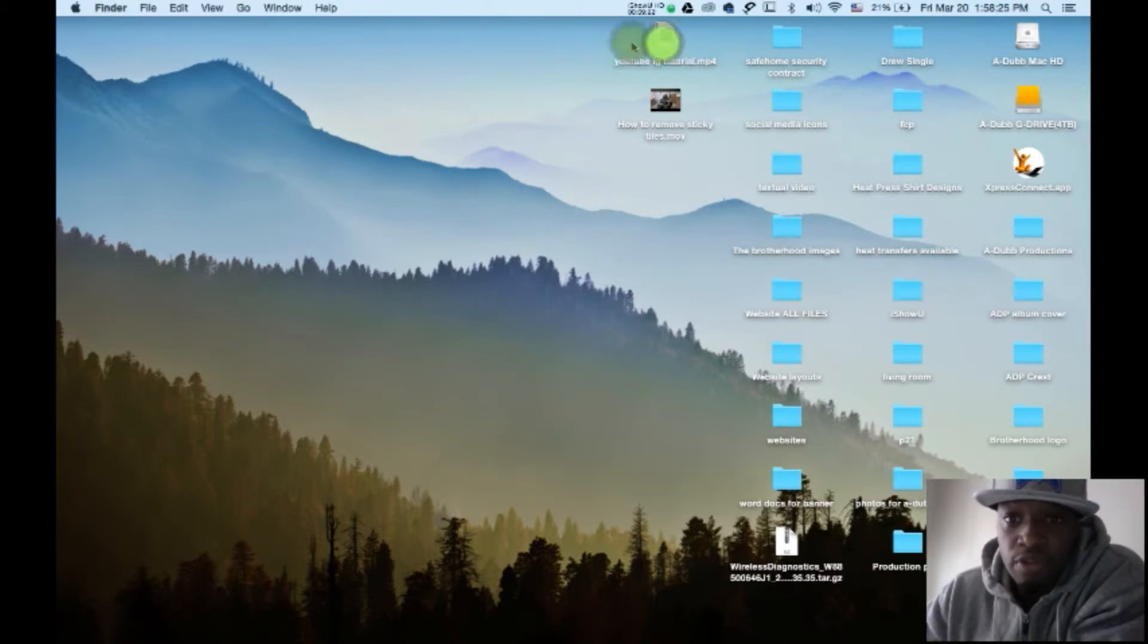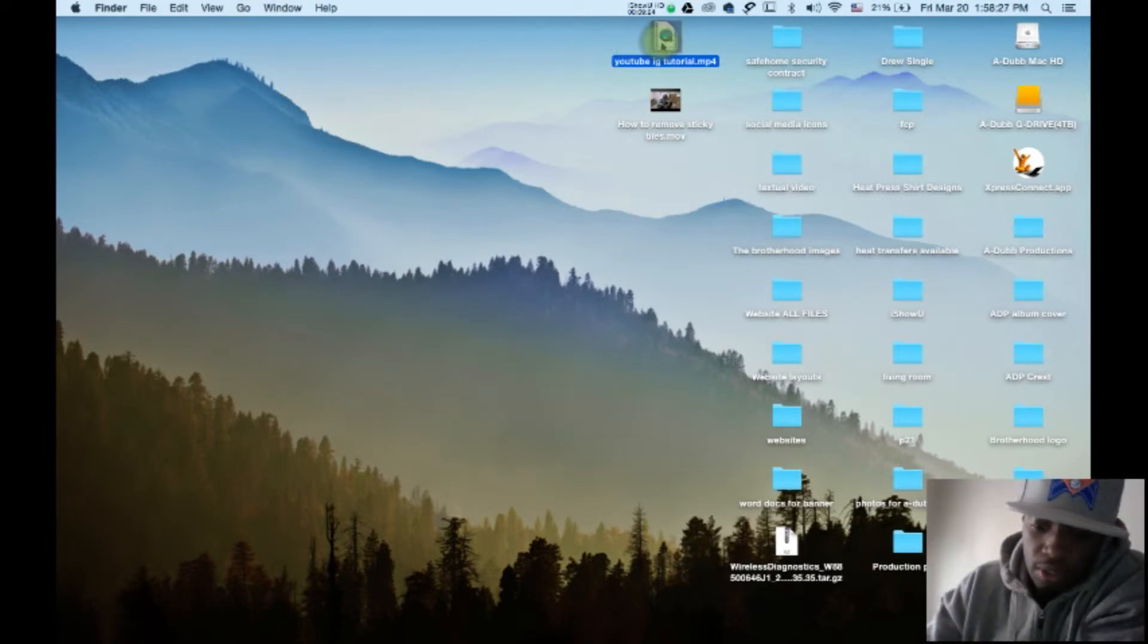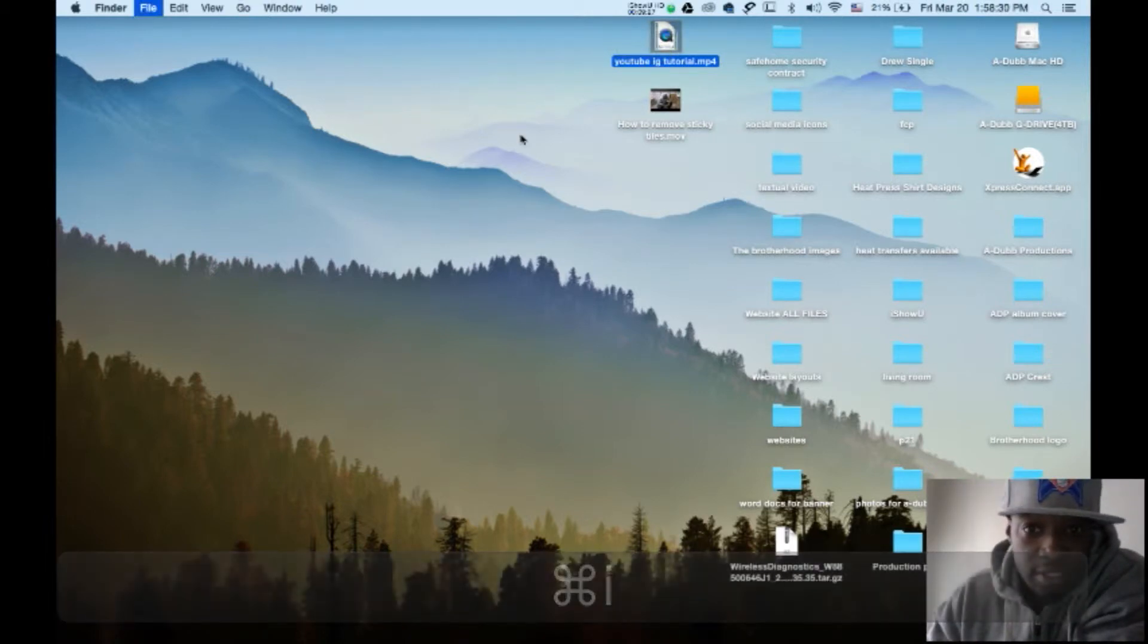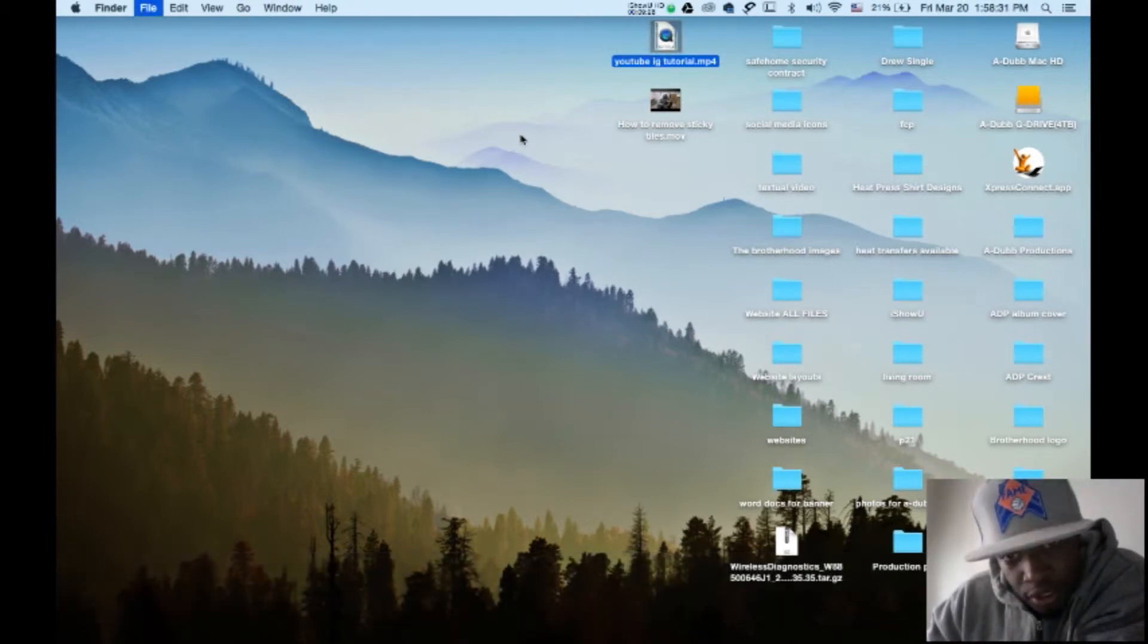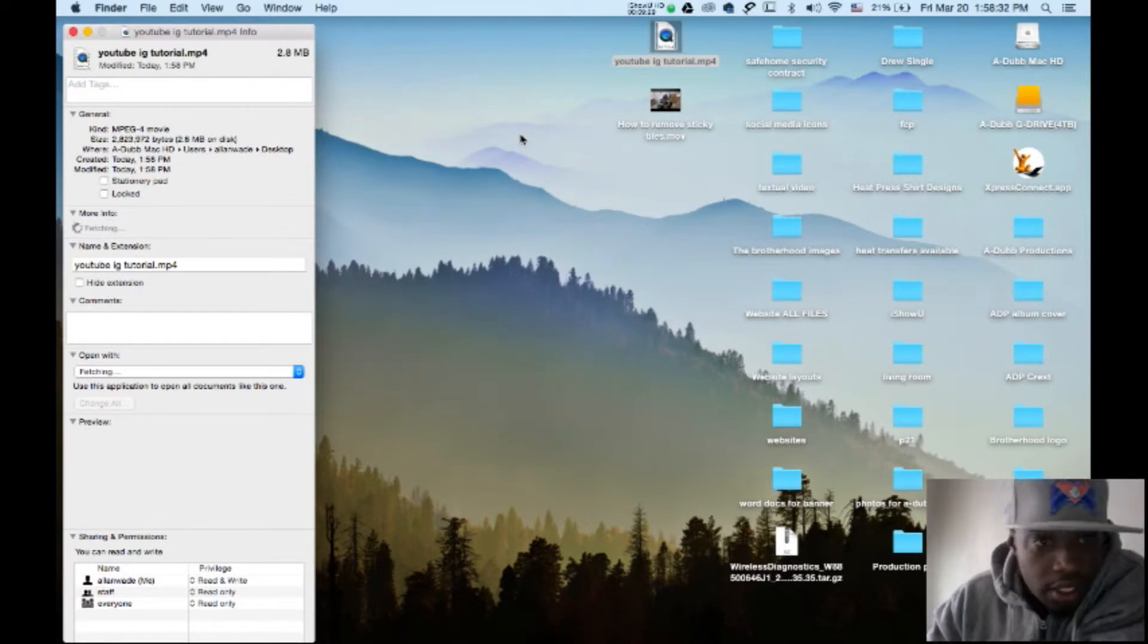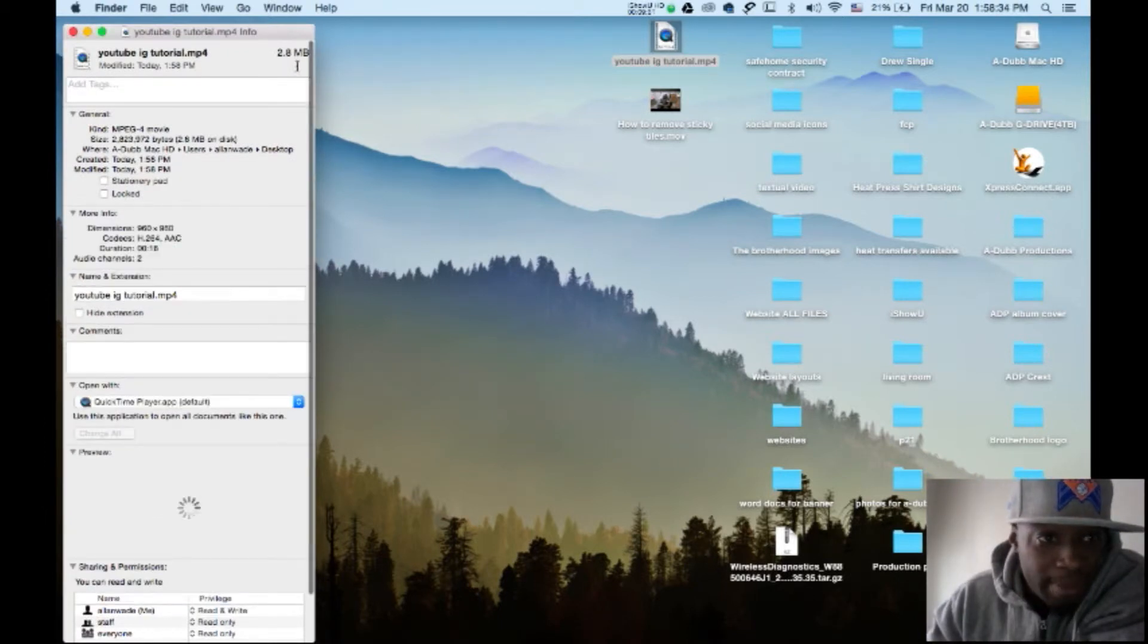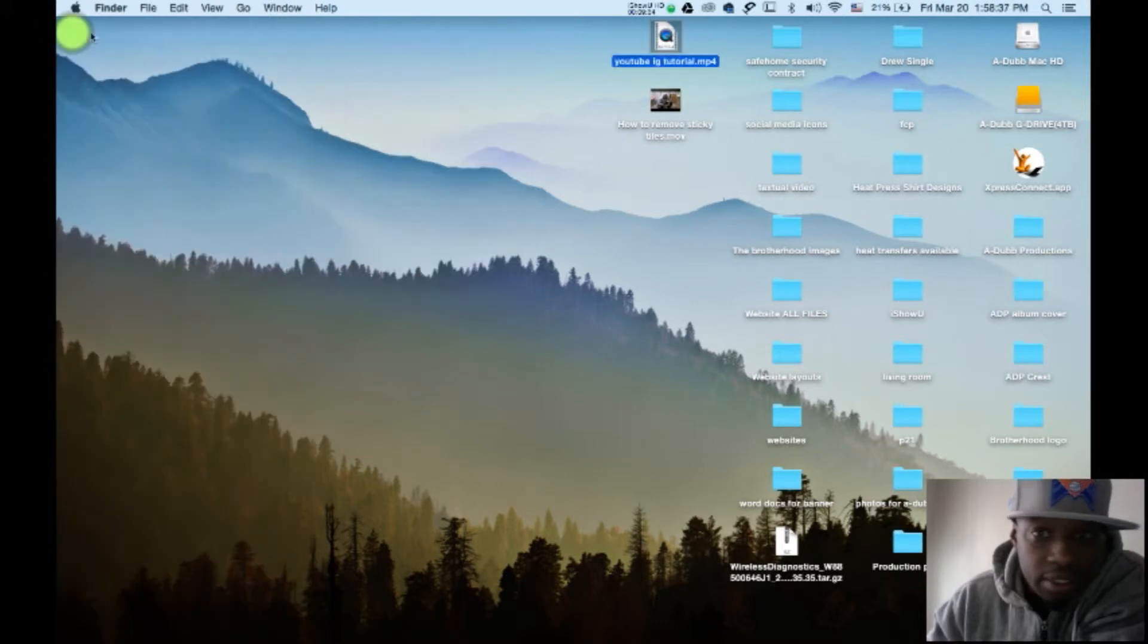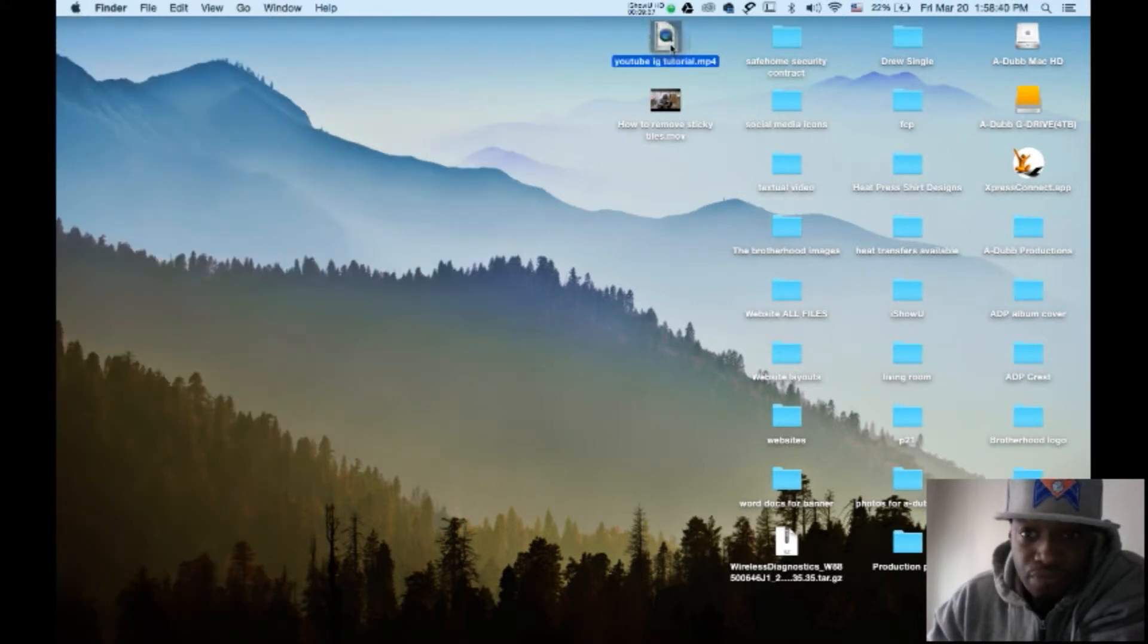If you click on it and you command I, you can see that it's 2.8 megabytes big. And if you preview it, double click on it to preview it.